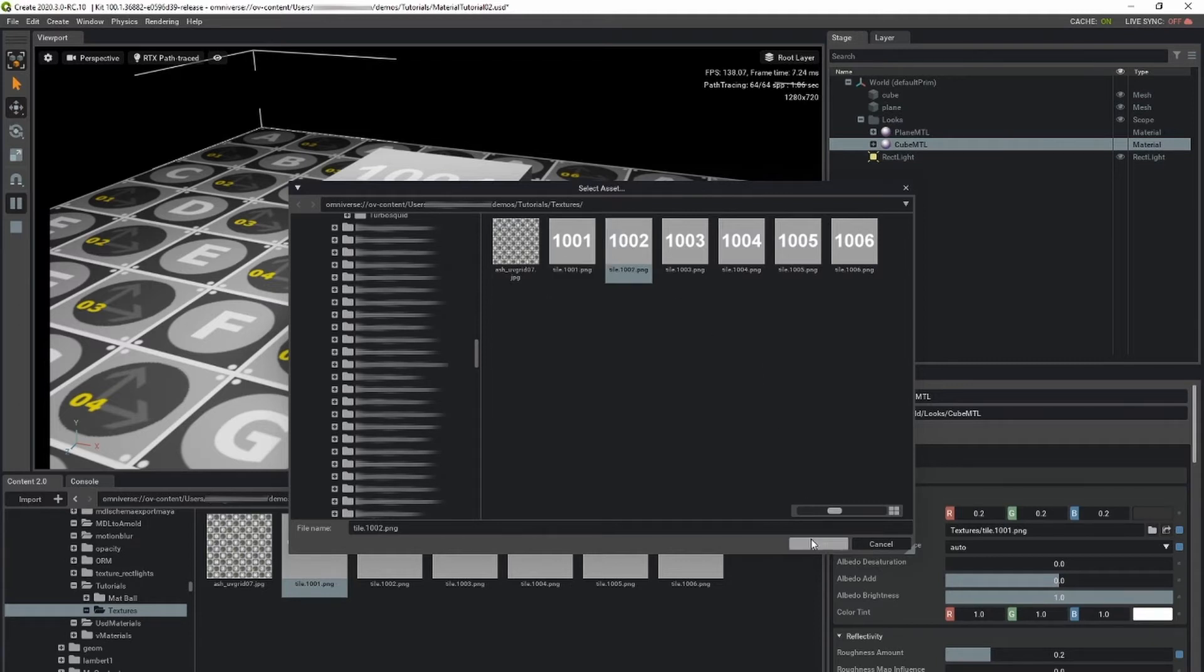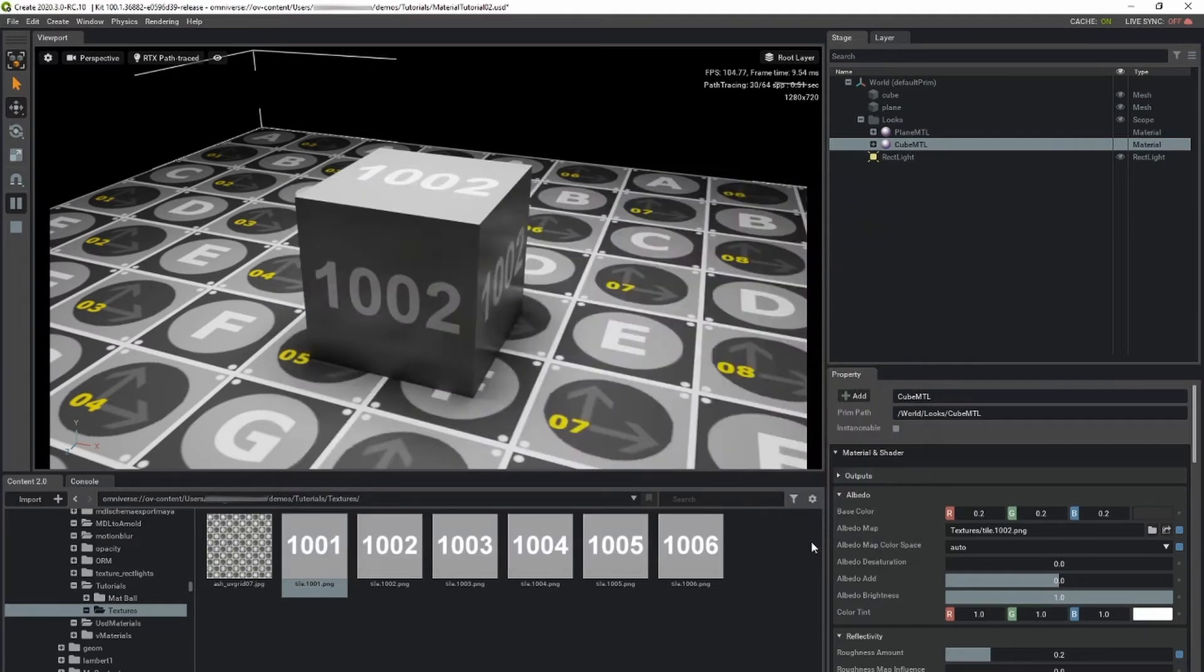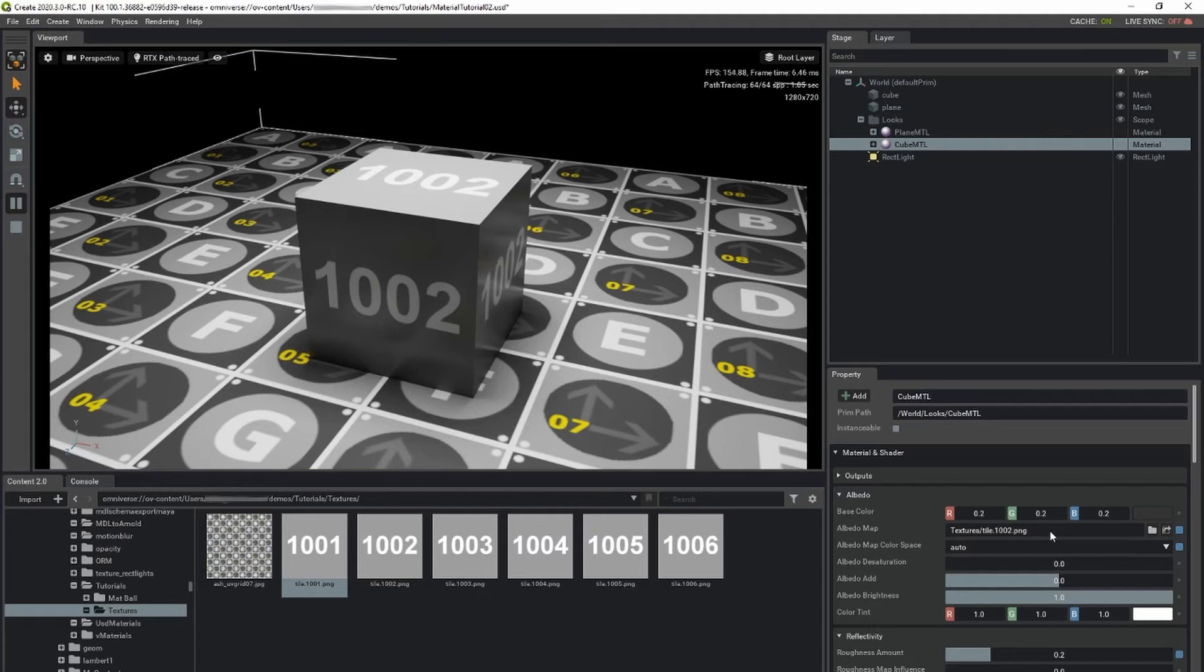For assets that use UDIM textures, modify the texture path to include the UDIM token. Less than, UDIM, greater than.